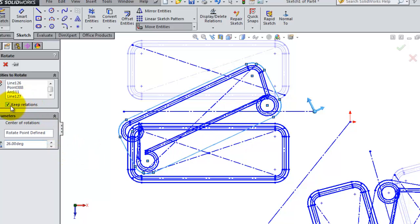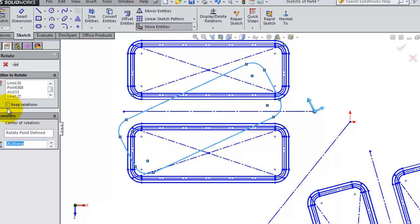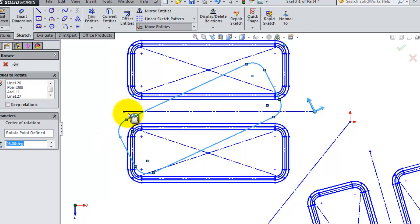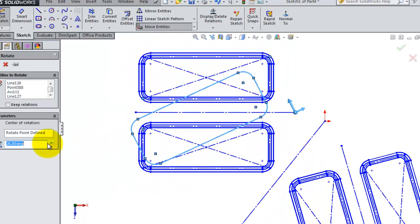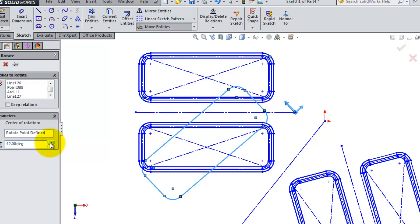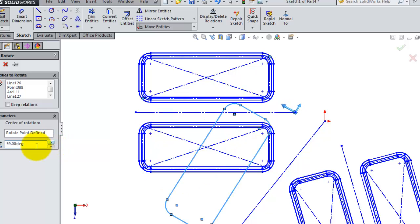So now we remove the relation. Now we have no relations connecting the outside profile with the inside. So now we can continue increasing the angle until we get to the angle we want.